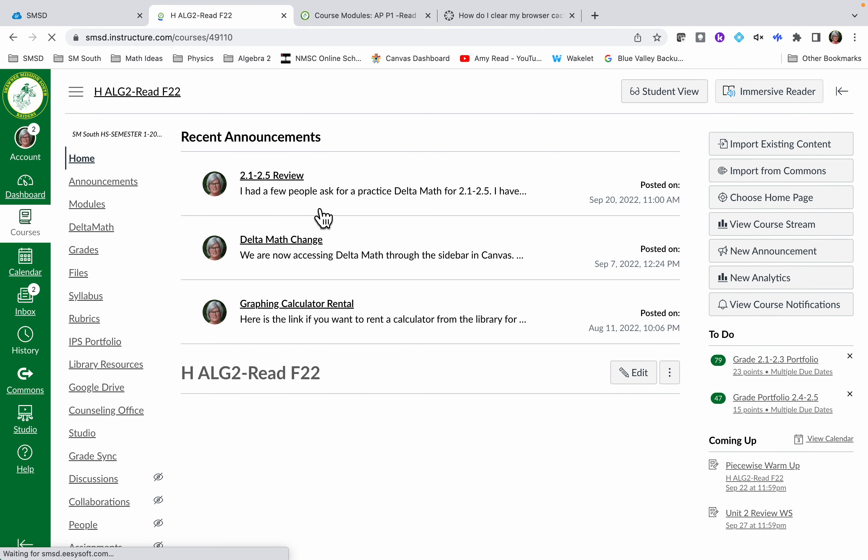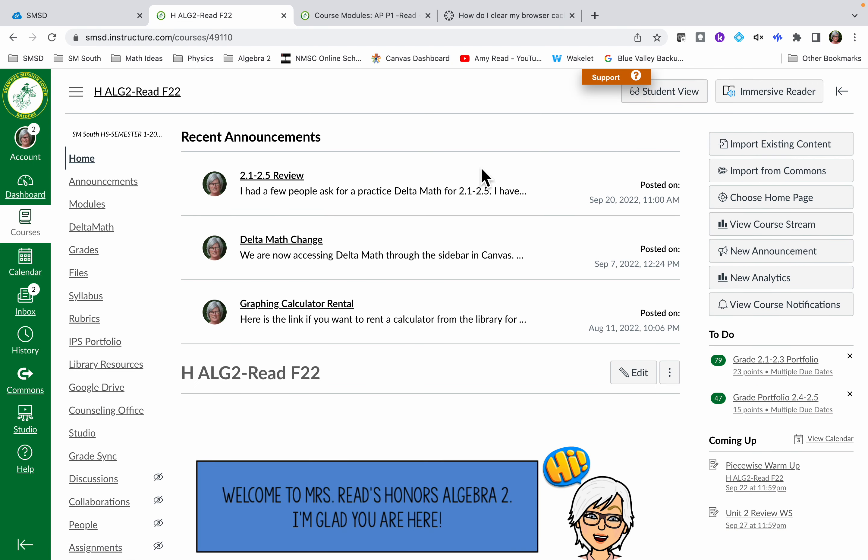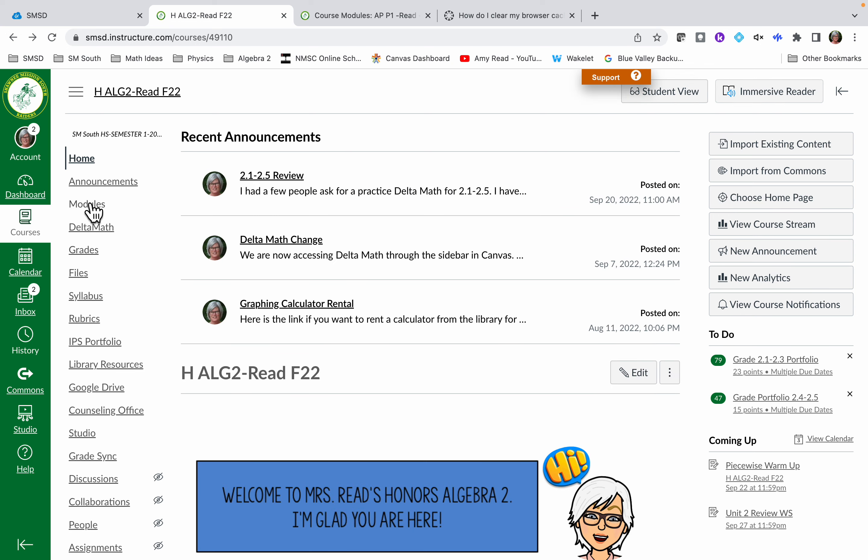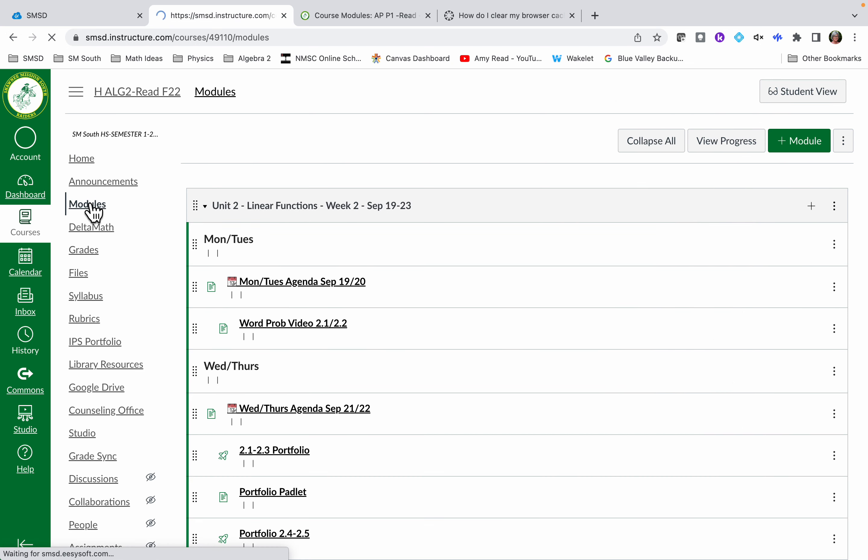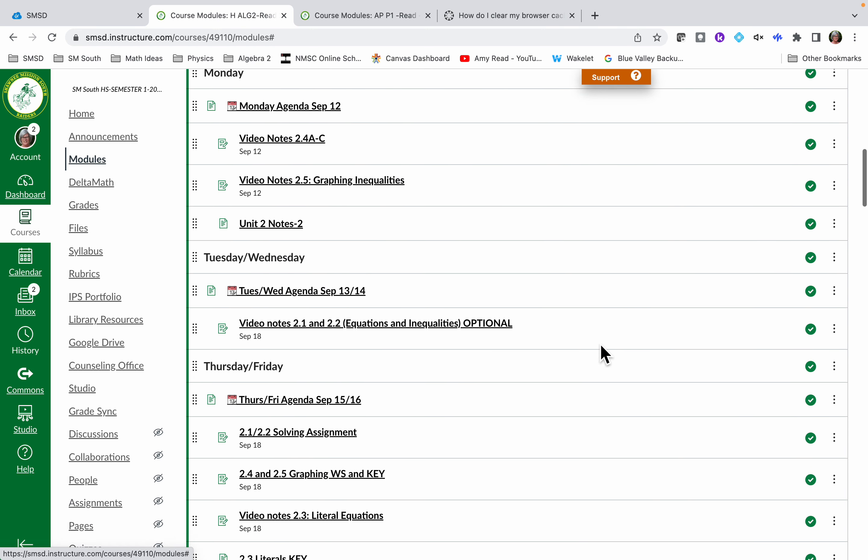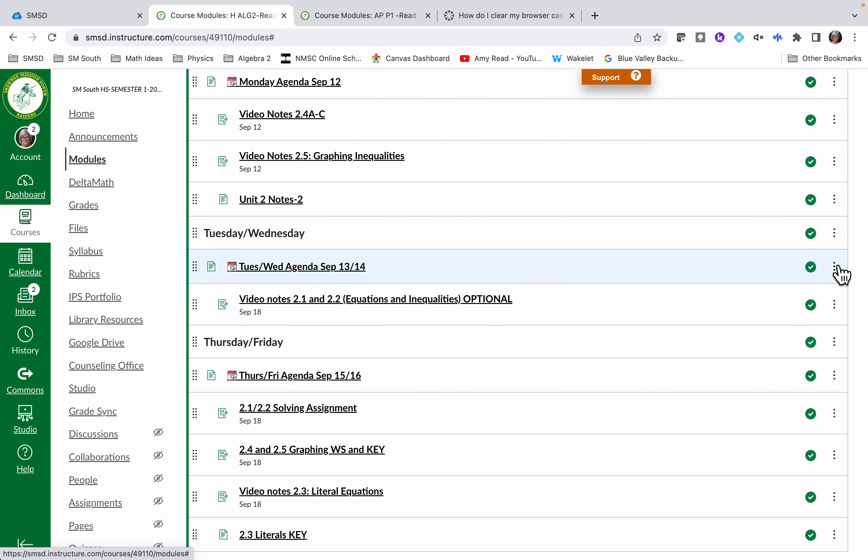Over here I'll go to my other course and I'll do the same thing. So try on student view, it doesn't work. Okay, so I'm going to go back, I'm going to go into the modules because that's where I typically go to. I try to click on these, doesn't work.